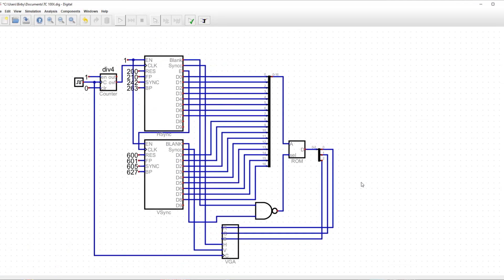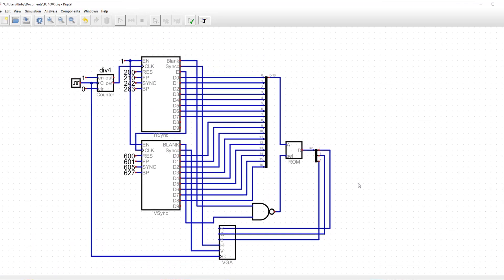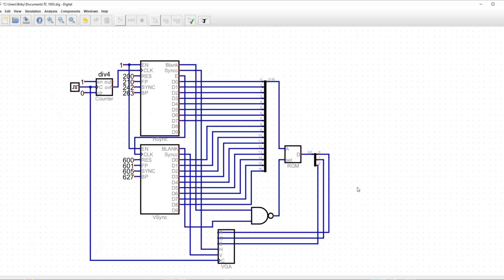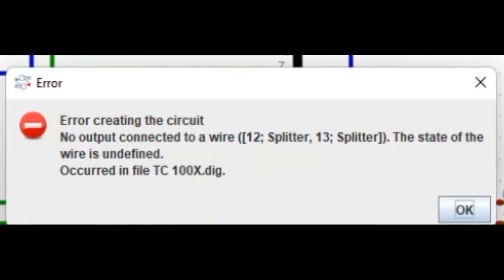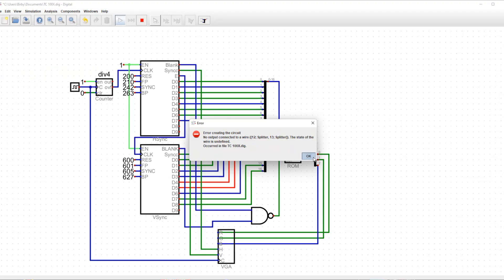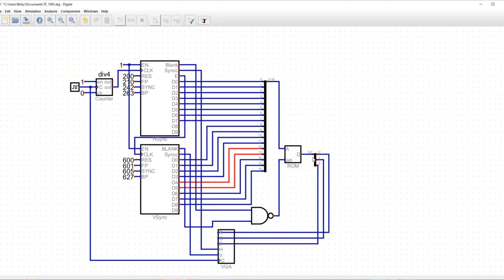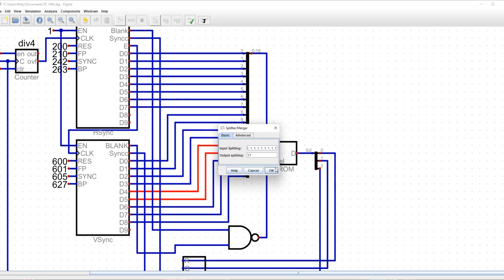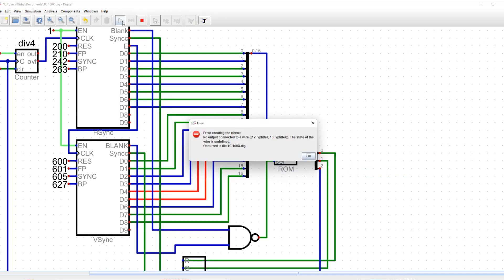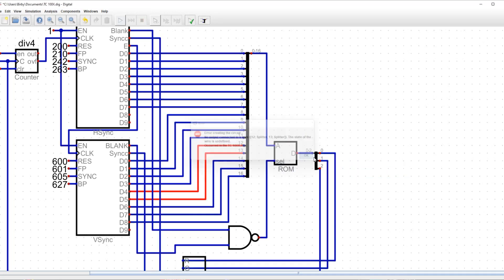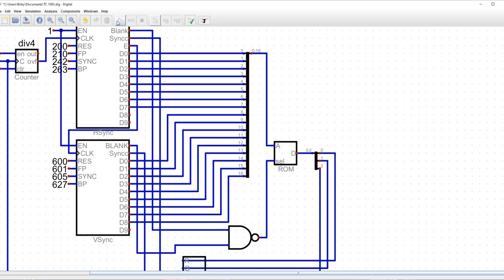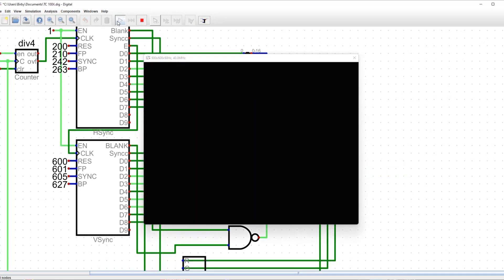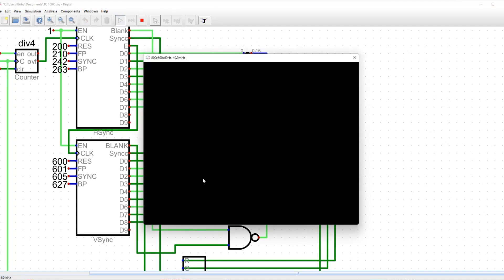After finishing the wires, I tried running it, but I got an error that said that I didn't connect two wires correctly, so I had to go and fix that. And after fixing it, the display still works.